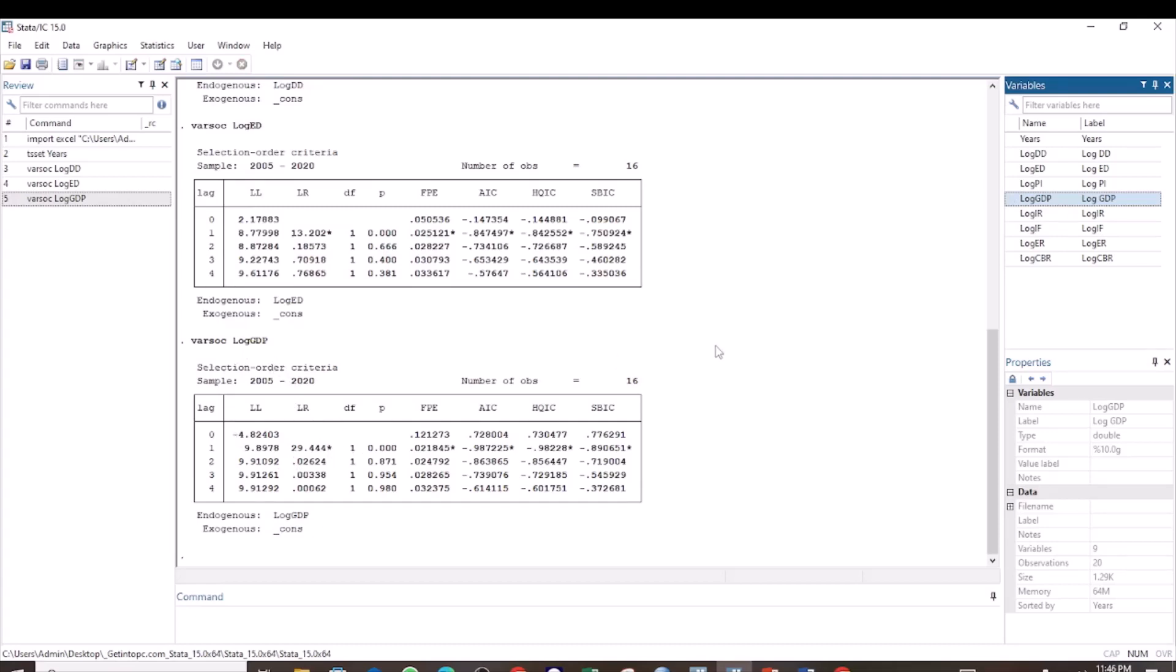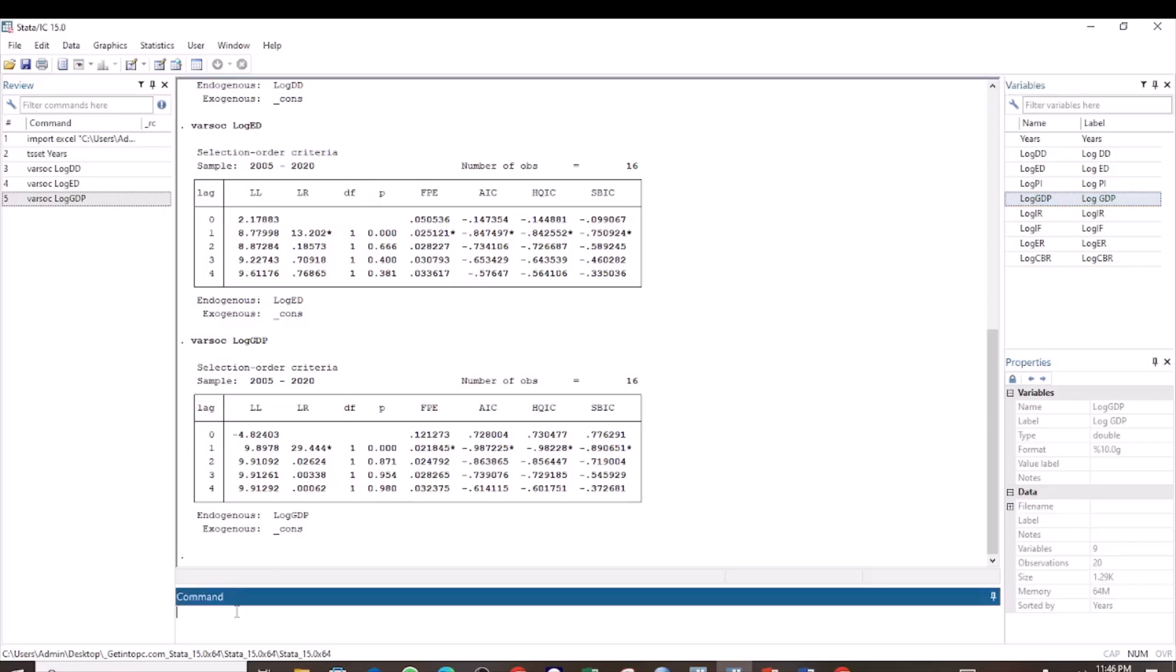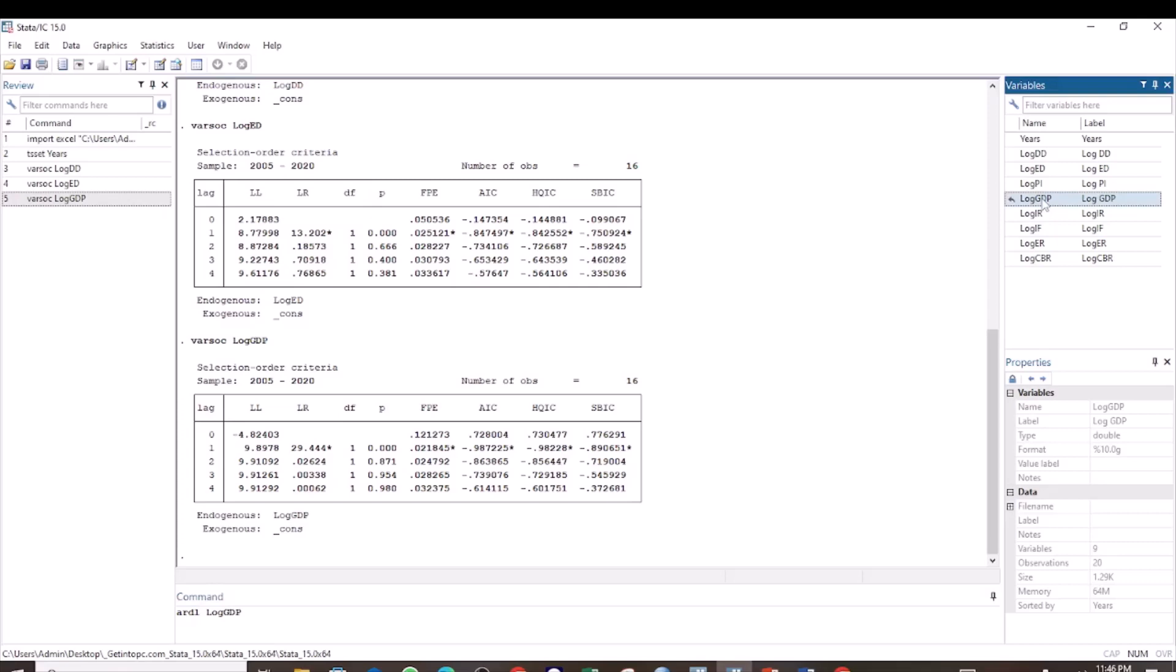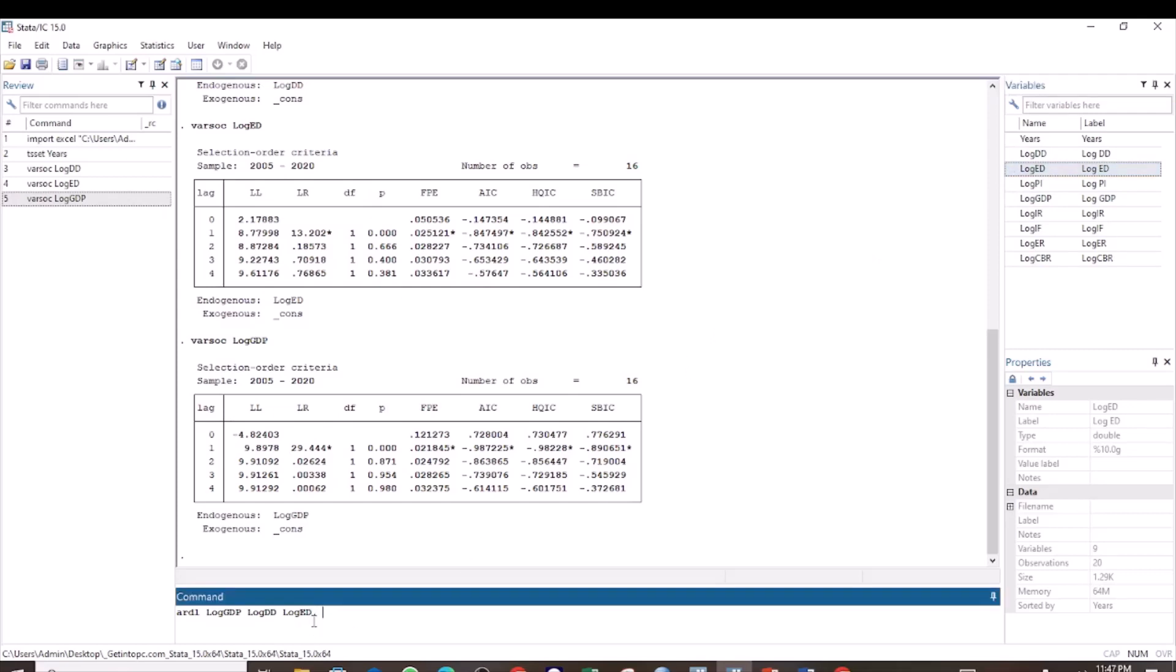We are going to specify the lags for each of these variables in our model as 1. After determining the maximum lag for each variable, the next step is to run the ARDL model to test the short run relationship. Before you run the ARDL model, ensure that you have installed the ARDL command. Write ARDL, then select the dependent variable and then the predictor variables. After that, put a comma and write the lags, the maximum lags for each.